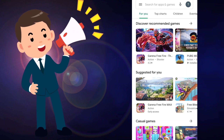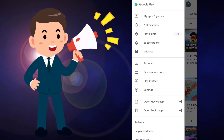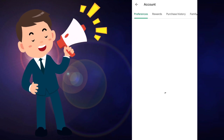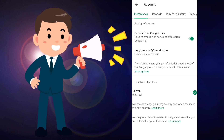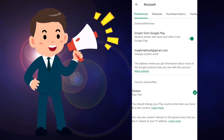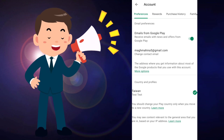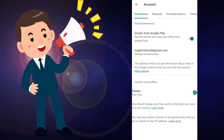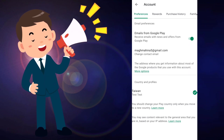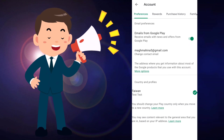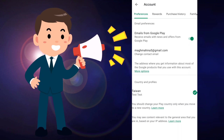Now when you click on Account, you can see my country has been changed to Taiwan. You can also use this method to change your country — you can change to any country you want.